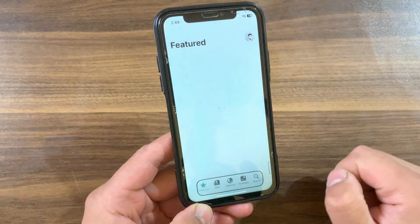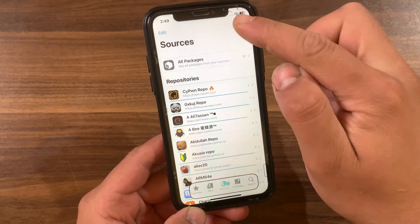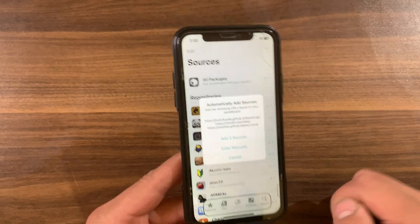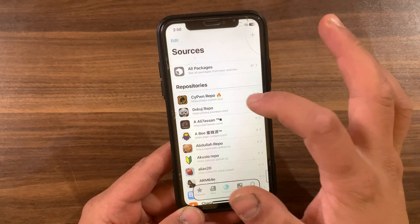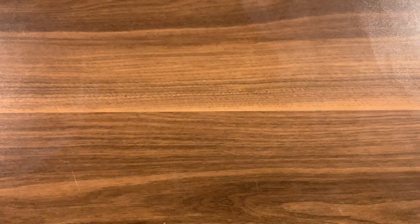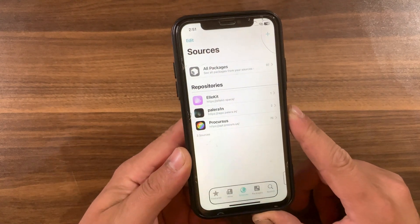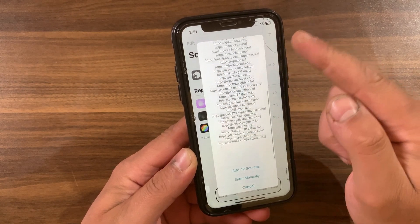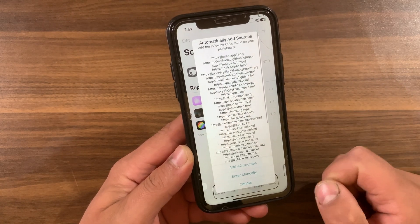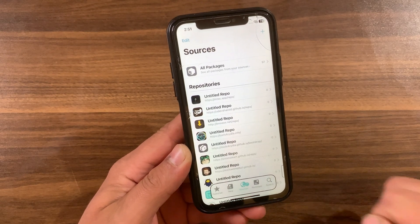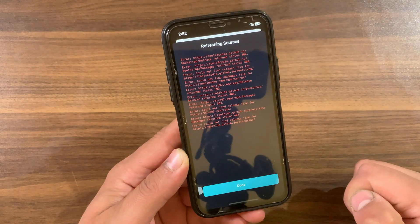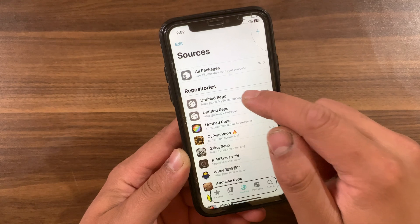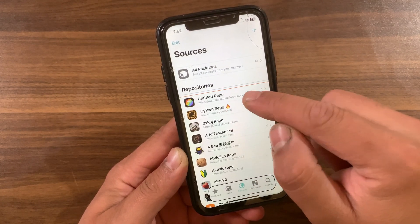Now I will show you how to add these sources to Sileo Store. Open Sileo Store, go to the Sources section, and hit the plus button to add sources. Allow paste. I have already added sources, so it shows me the sources I haven't added yet. I will remove all the sources and add them again. Click the plus button — it's now asking me to add 42 sources. Press 'Add Sources' and that's it. Wait for the sources to finish updating. If you see errors, don't worry — just remove those empty sources, as they are empty because the tweaks in them are for rootful jailbreak only.